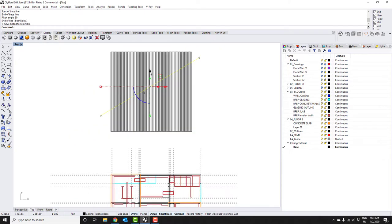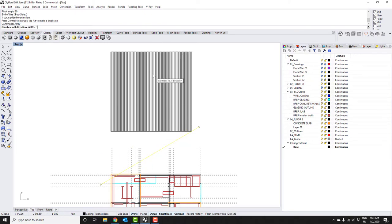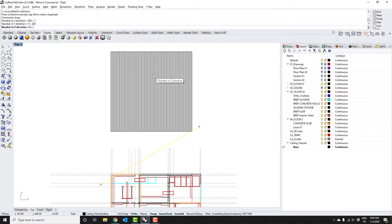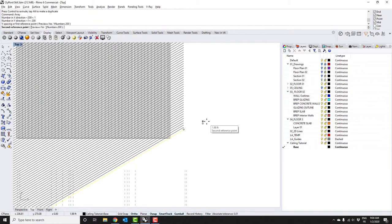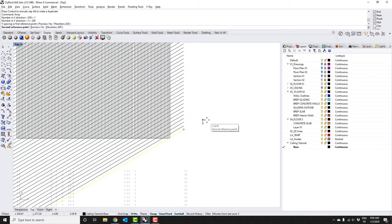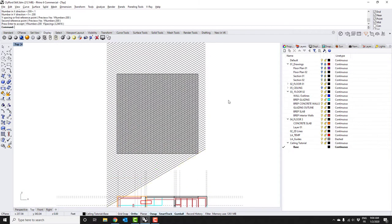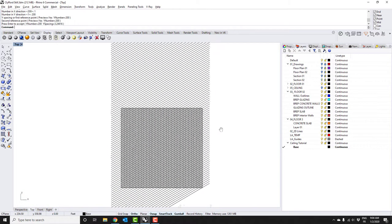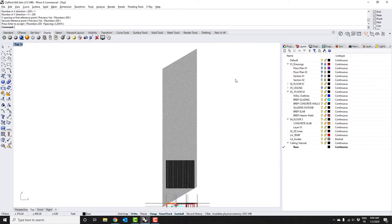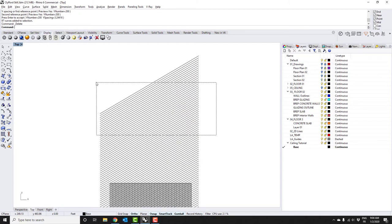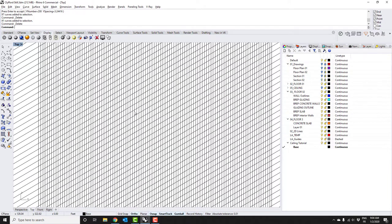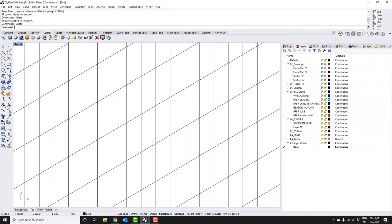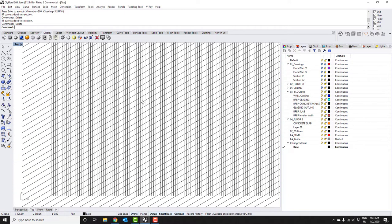I can bring this down here somewhere and do the same thing, array this upwards. So X direction is one, Y direction let's try 200 again, and Z direction one. Again, I'm just going to estimate it visually. That's pretty much good enough for me right now. I'm not actually going to use these lines to create the geometry—I'm just using them as a base to figure out what one module looks like.